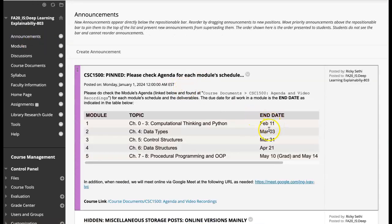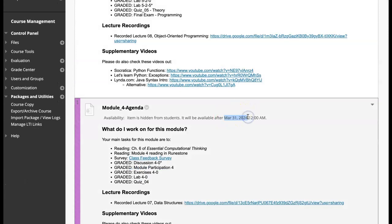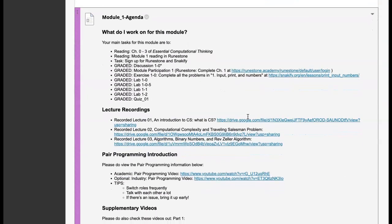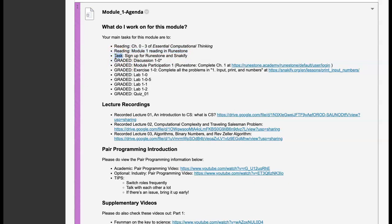One of the things we set up is the end dates for each of the modules. In the agenda, I mimic those dates — module five becomes available on the day module four ends, module four becomes available on the day module three ends, and so on. It automatically shows up for the students. In module one, there's a bunch of reading assigned in two forms: our main text, which is Essential Computational Thinking, and our interactive online text, which is by Runestone, based on How to Think Like a Computer Scientist.